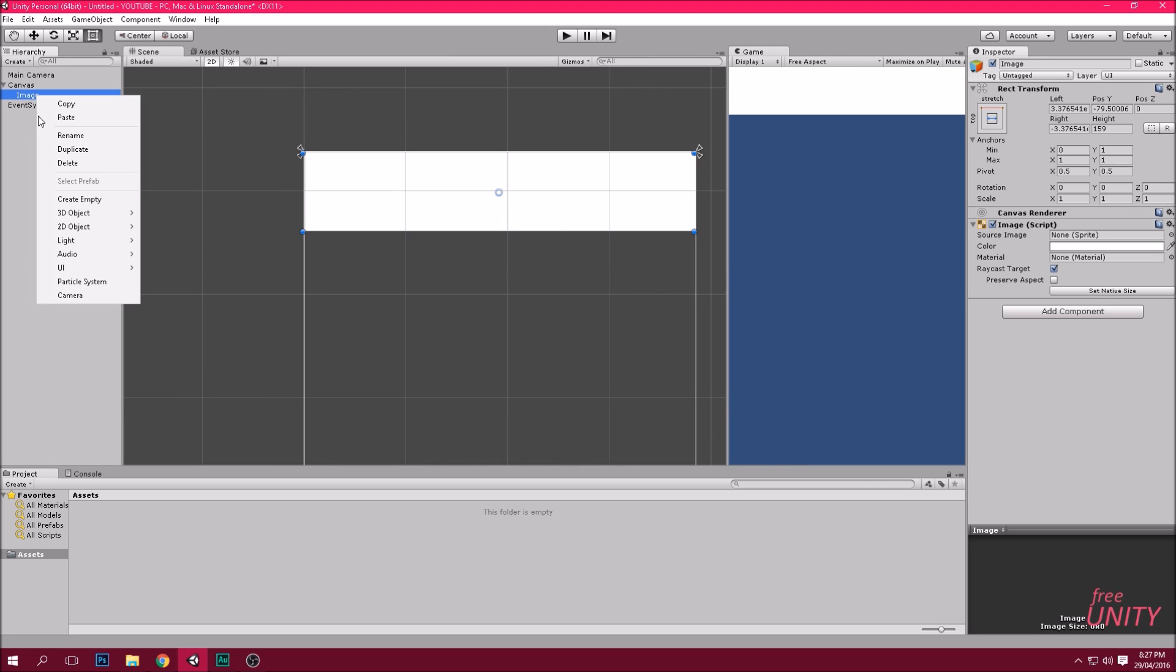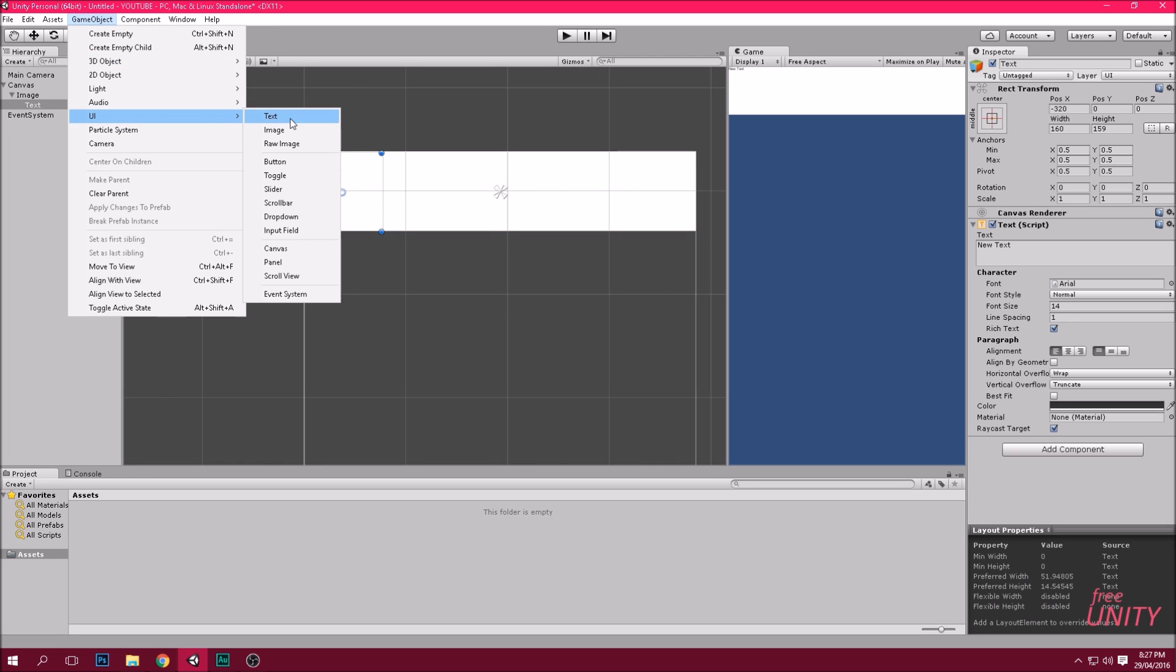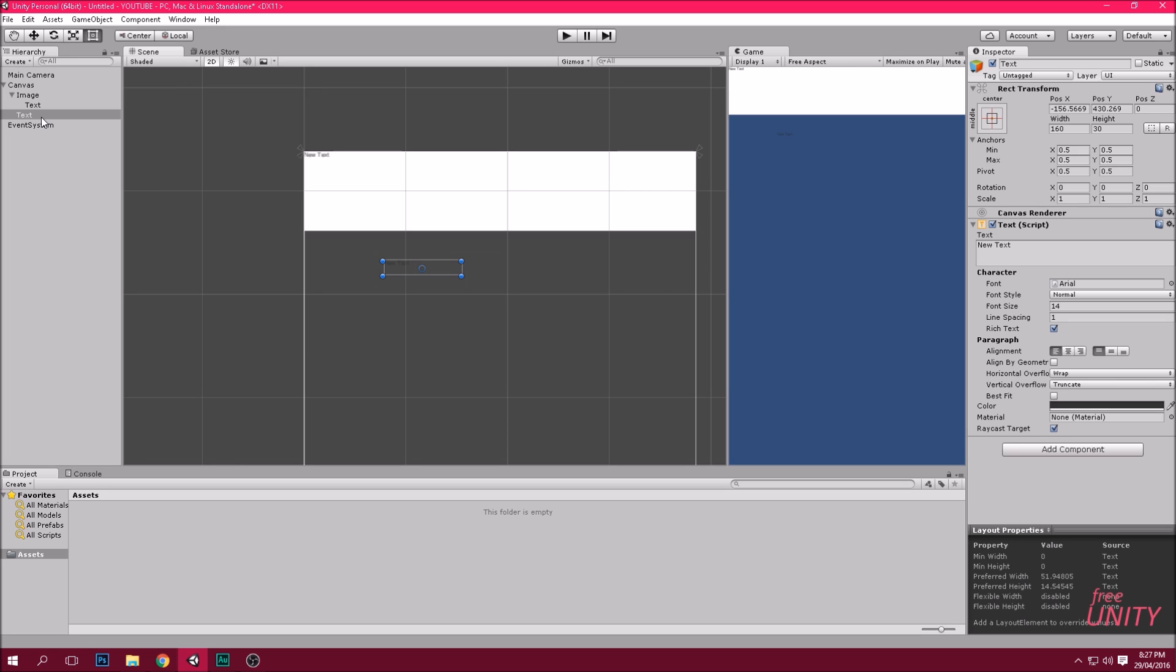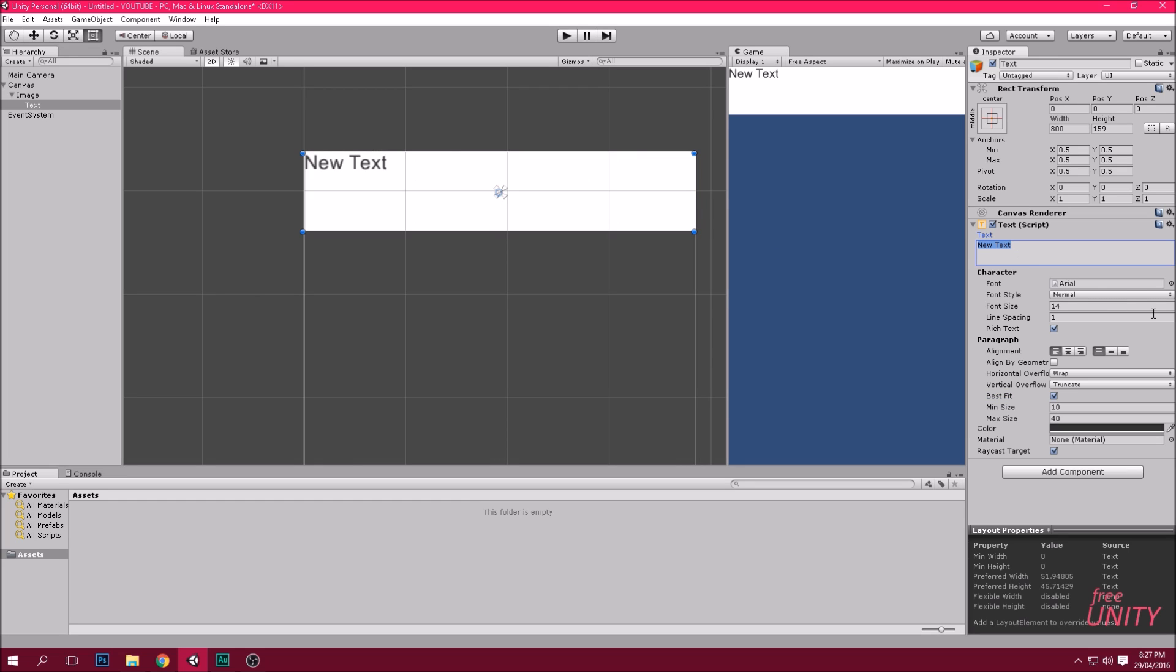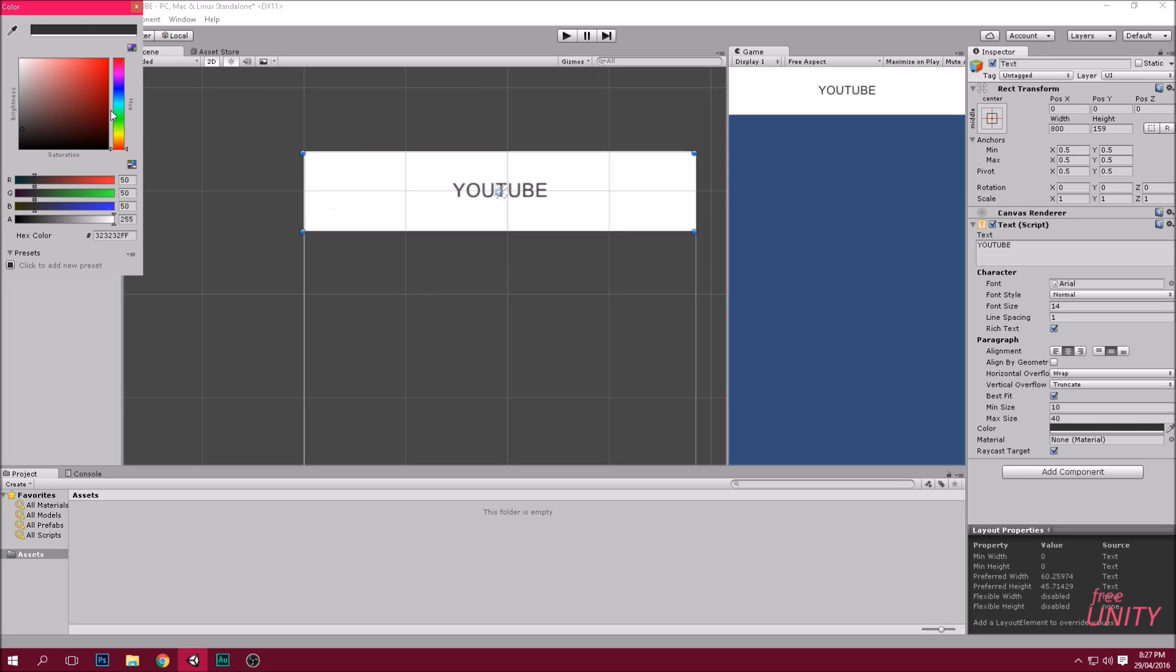Okay let's add some text. Right-click image, go UI, text. Put it inside there as a parent if you did it this way. This way you can lock it onto the parent object. Click best fit and change the text. We're going to set it to YouTube. Now that looks a bit weird so we're going to center it on both the X and Y axis. We're also going to change the color. We'll make it a blue.